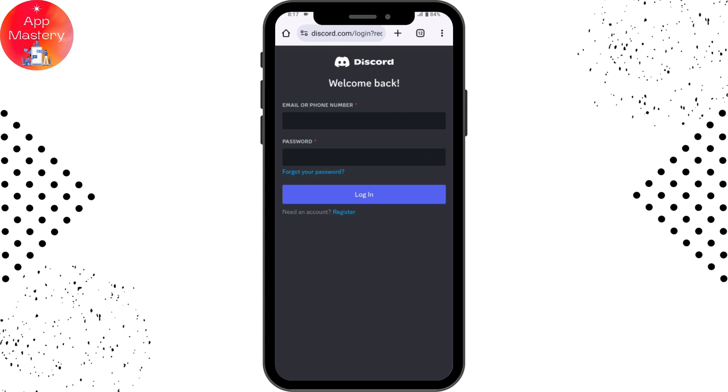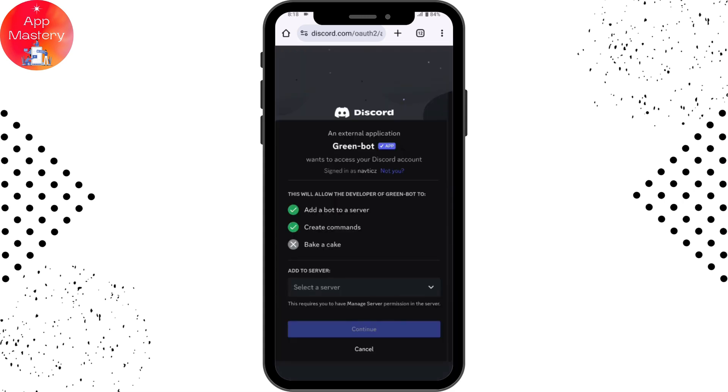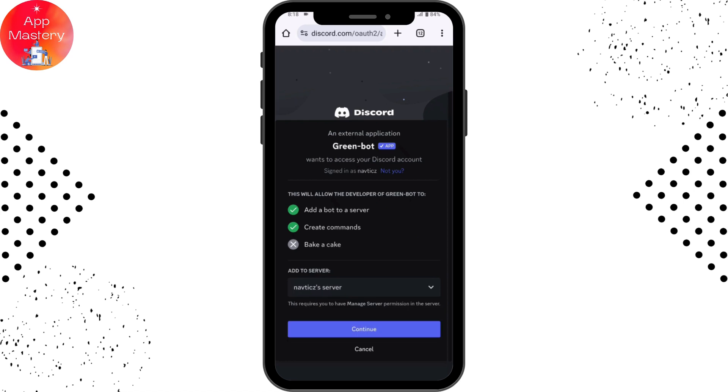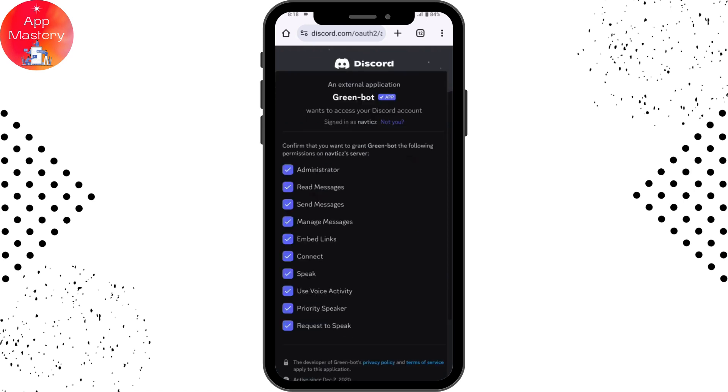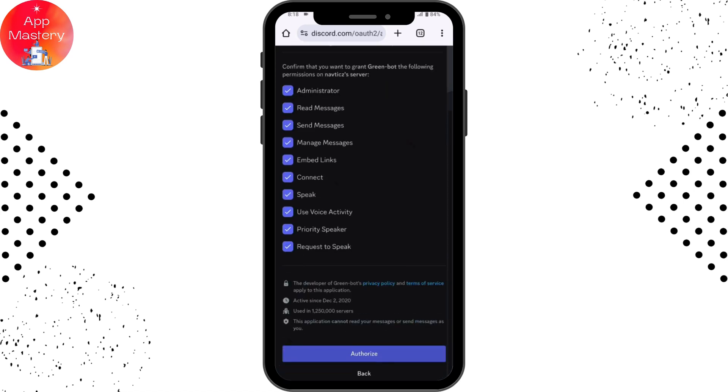Once you've logged in, here you will have an option to add to server. Simply tap on the dropdown bar and then choose your server, then tap on continue. Scroll down and then tap on authorize.